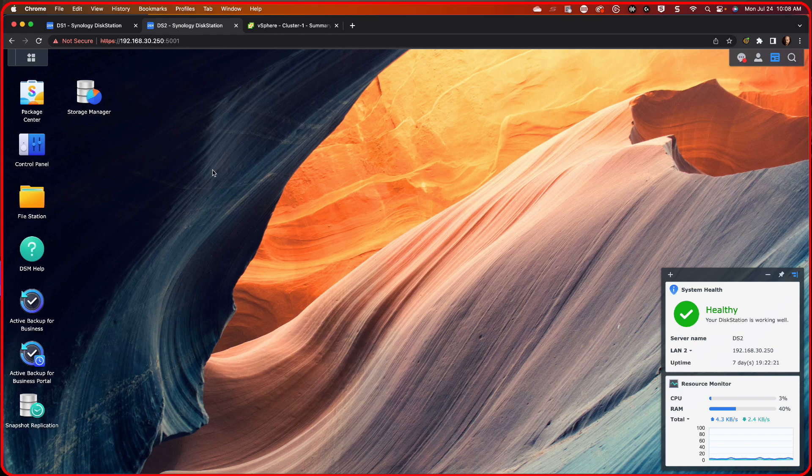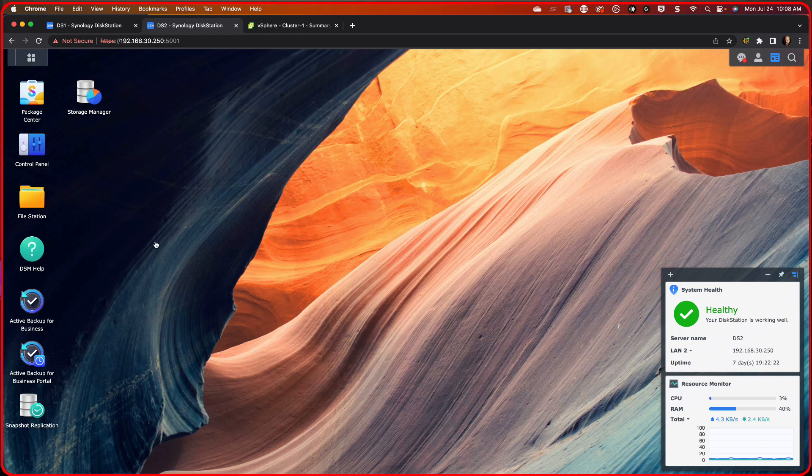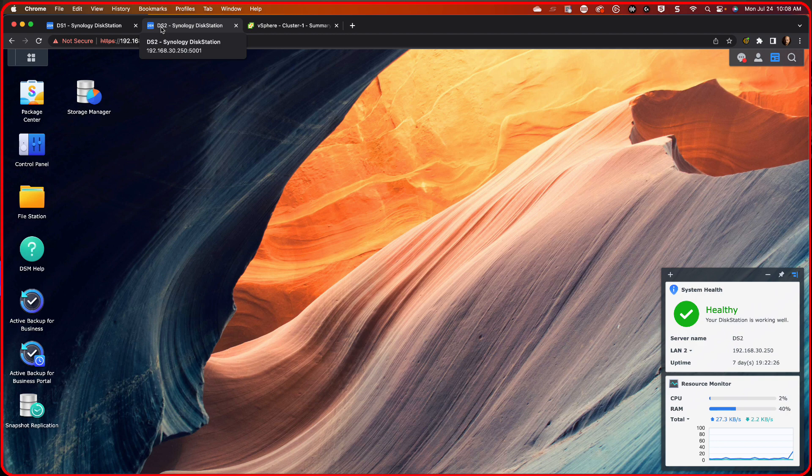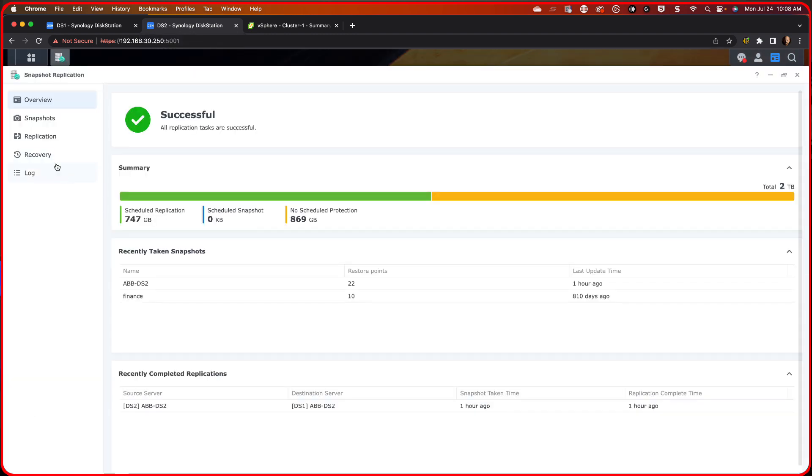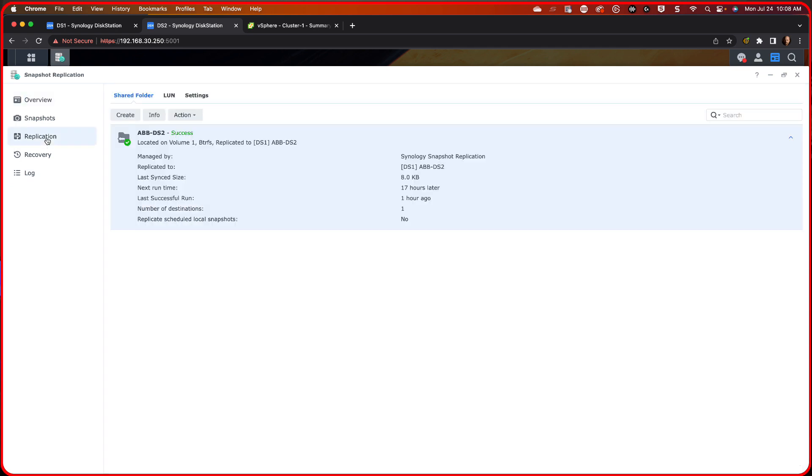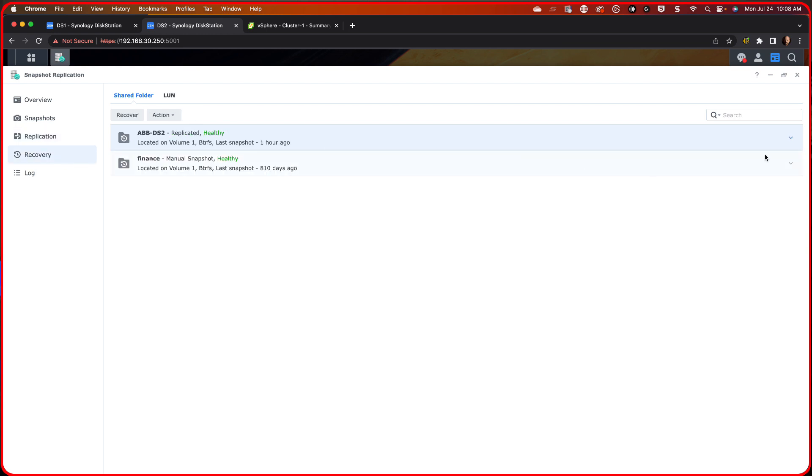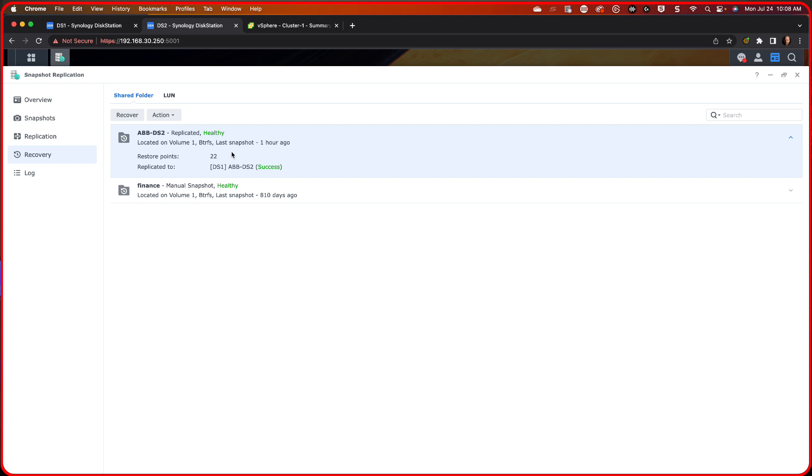Now what I'm going to show you over here is our remote Synology NAS. Remember, I said it's DS2. This is at our customer site. And if I go into here in the snapshot replication, you can see that this snapshot was replicated an hour ago. And if we go into recovery and we scroll down, we can see we have 22 restore points.